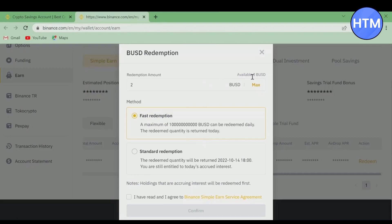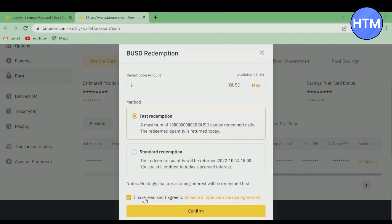You have two options: Fast Redemption and Standard Redemption. Just choose whichever method you want, then click on the checkbox at the bottom right.